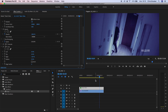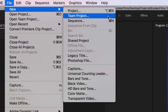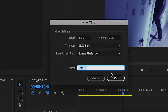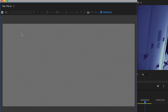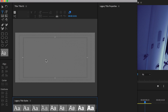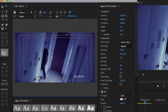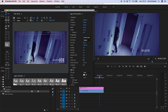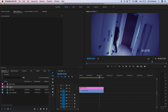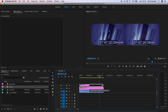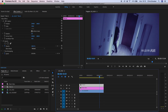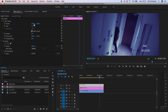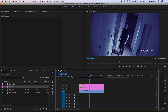Now create the AM indicator — create a brand new Legacy Title, type 'am', and reposition it down towards the bottom right corner. This doesn't have to be perfect for now. Exit the window, drag the title on top of everything, then in the Motion tab adjust the scale and position so the AM sits comfortably next to the time. And there you go — that is the Paranormal Activity camera effect now complete.